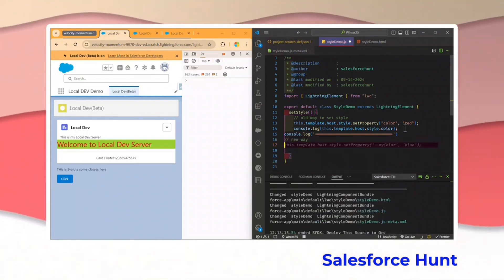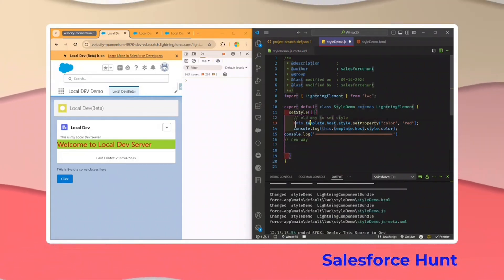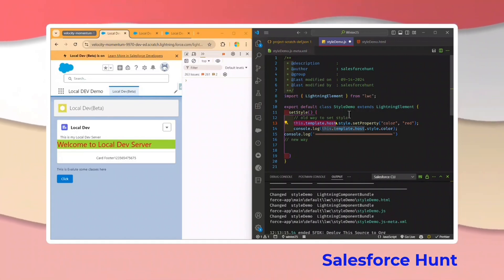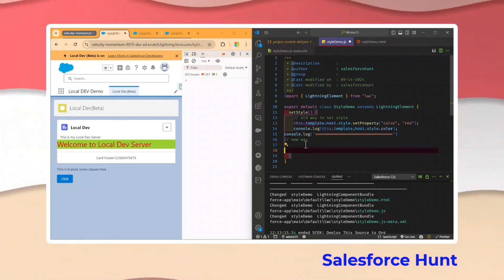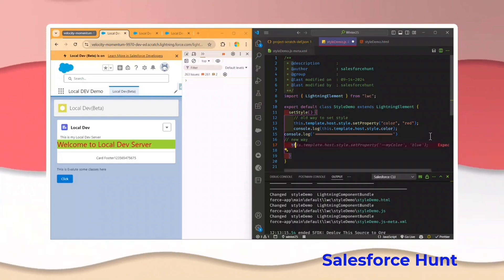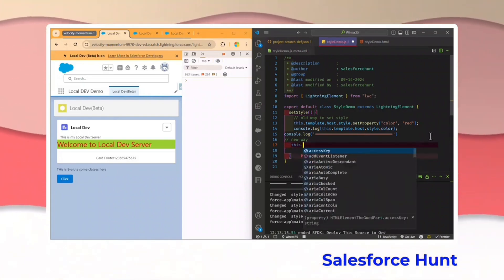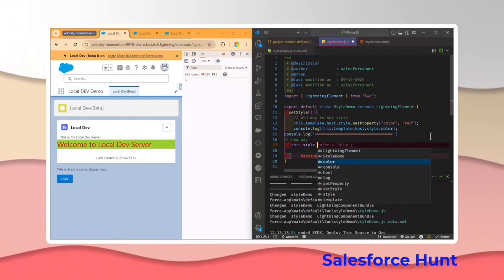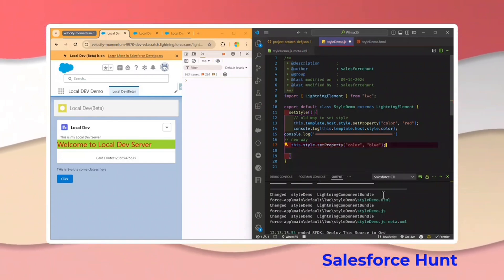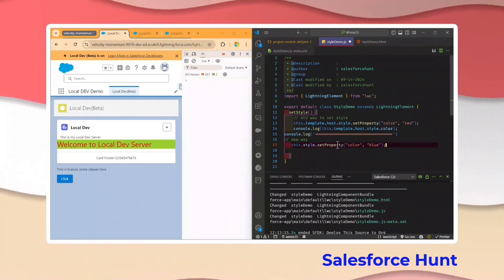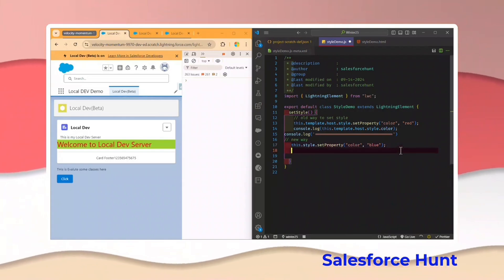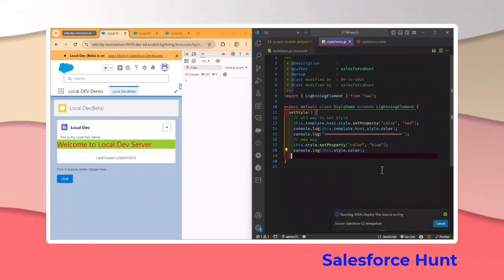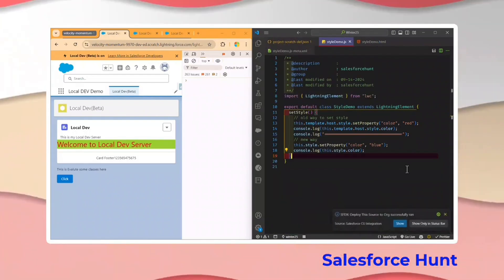Here is the new way: Salesforce simplified `this.template.style` or `this.template.host` to just `this.style`. So you can now use `this.style.setProperty('color', 'blue')` directly — this is the new, simplified way. Let me save this, deploy to org, and see the result.